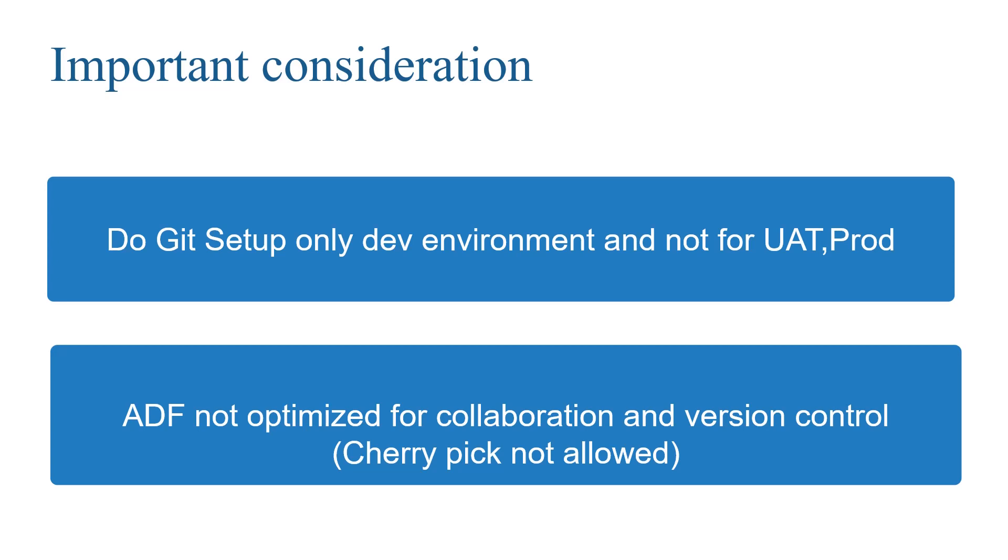In the next video, I will be explaining about CI/CD setup as well. And the Microsoft documentation says that ADF is not completely optimized for collaboration and version control, which means some of the options you may miss such as cherry pick and all.